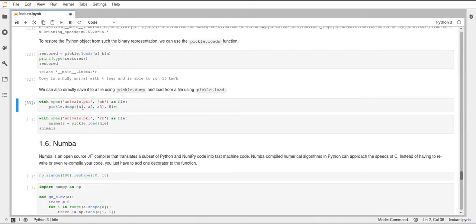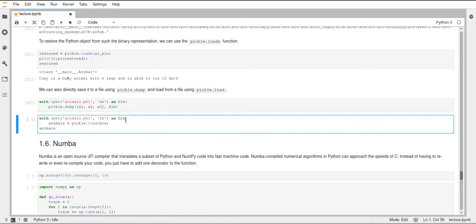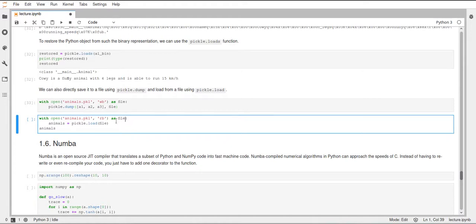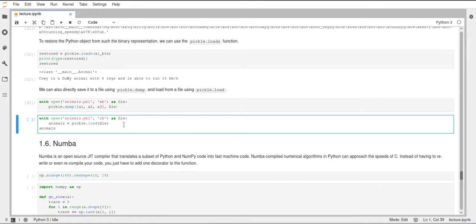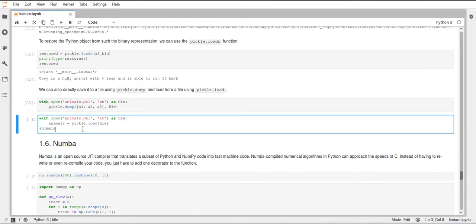So we've created this animals.pickle file, which now contains these three animals inside the list. So then to get this back into Python, we can use pickle.load and here we again have to open this file, but this time we have this parameter RB instead of WB. And RB just stands for read binary, because this time we don't want to write to the file, but we want to read from it. And then pickle.load just takes this file object and returns the Python object that was pickled in the beginning.